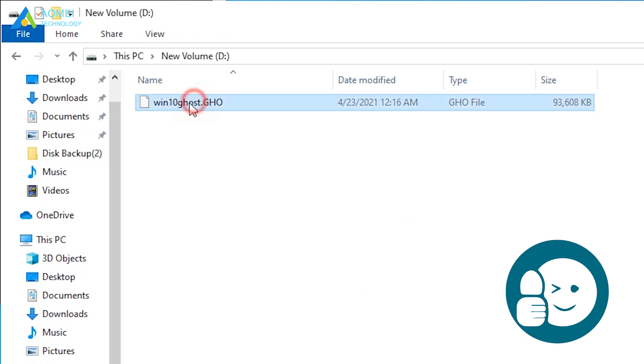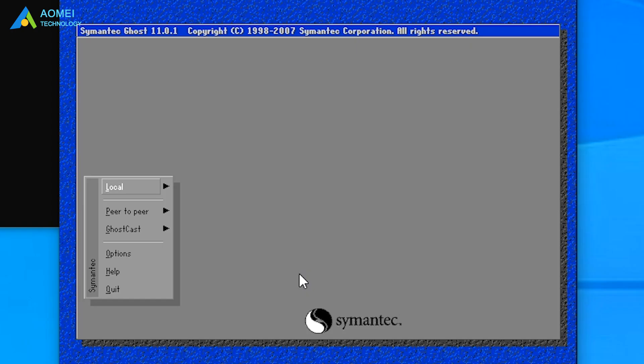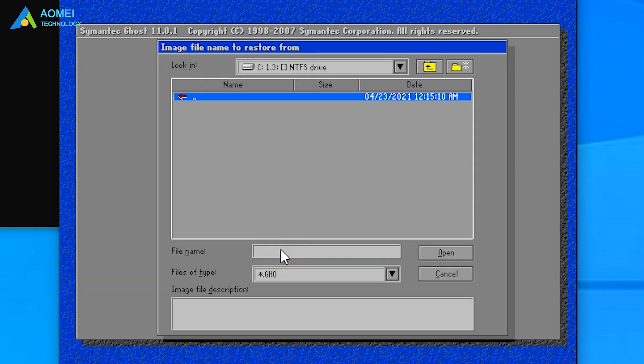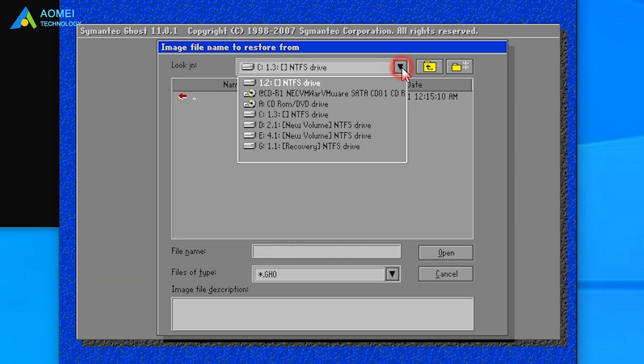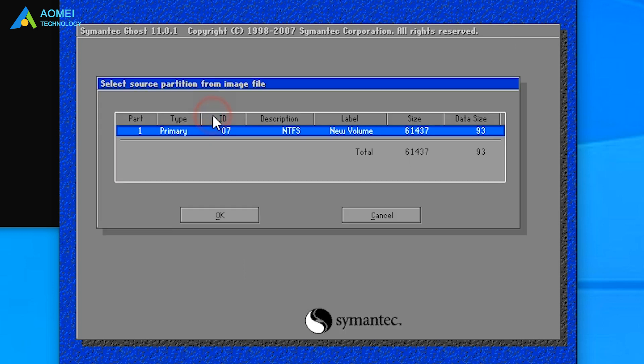With this ghost image created just now, you can restore your system easily when problems occur. Click Local, Partition, From Image. Browse and select the image you wish to deploy. And click OK.